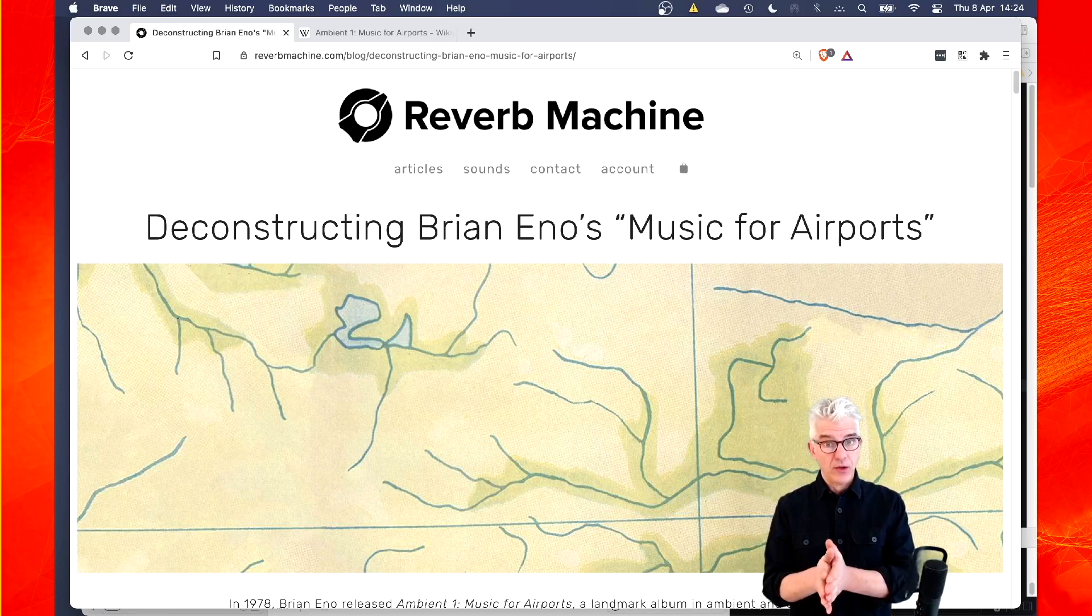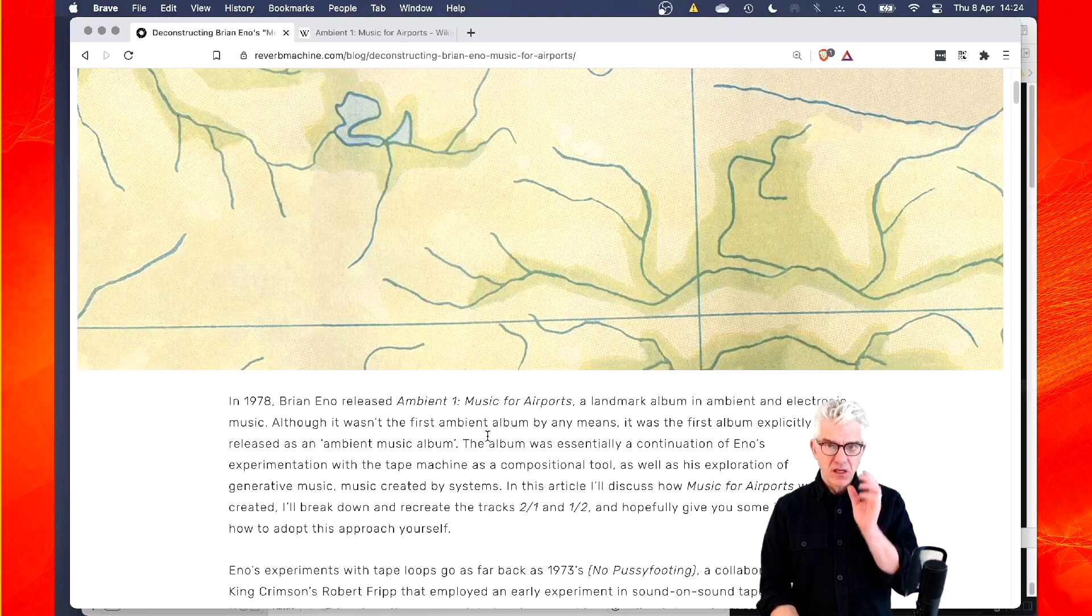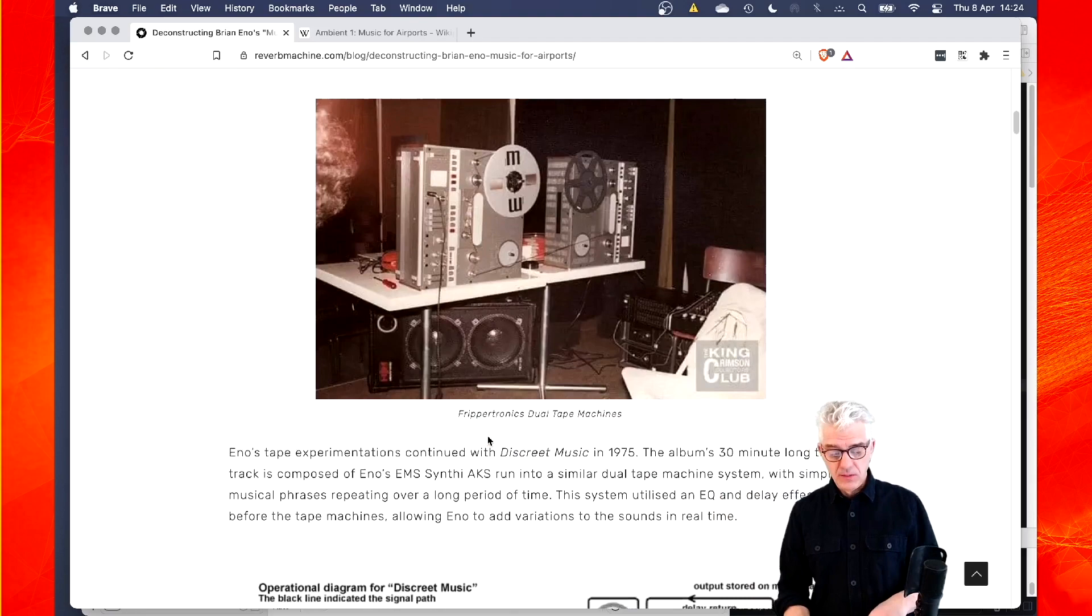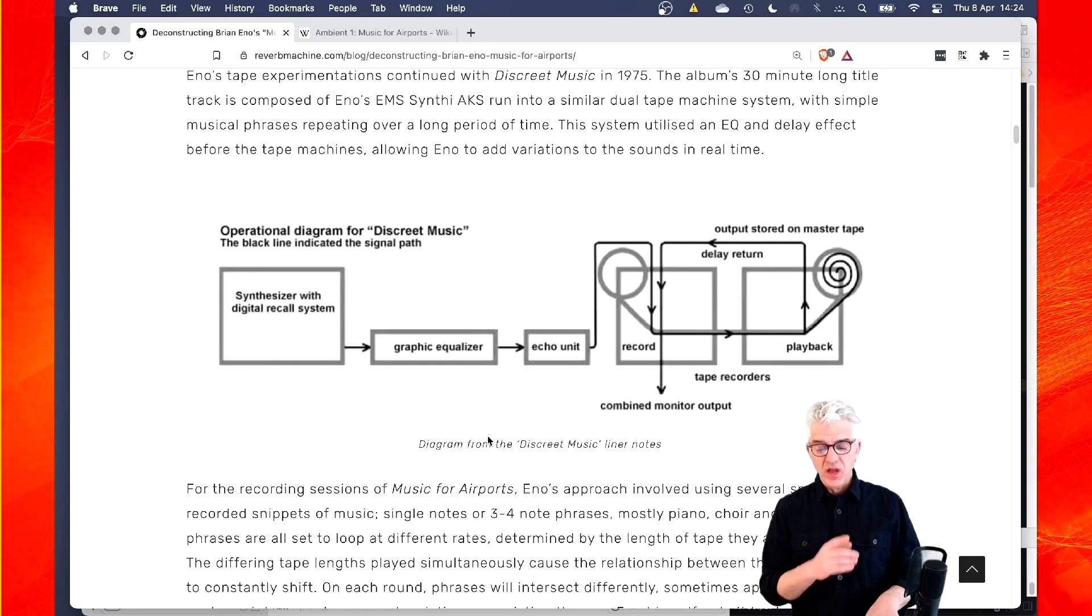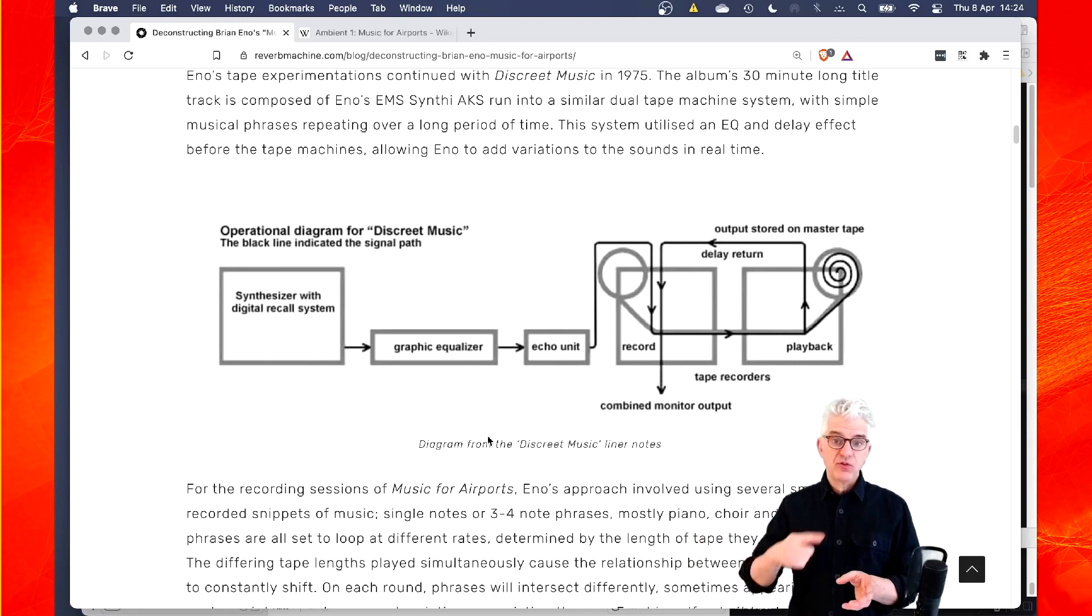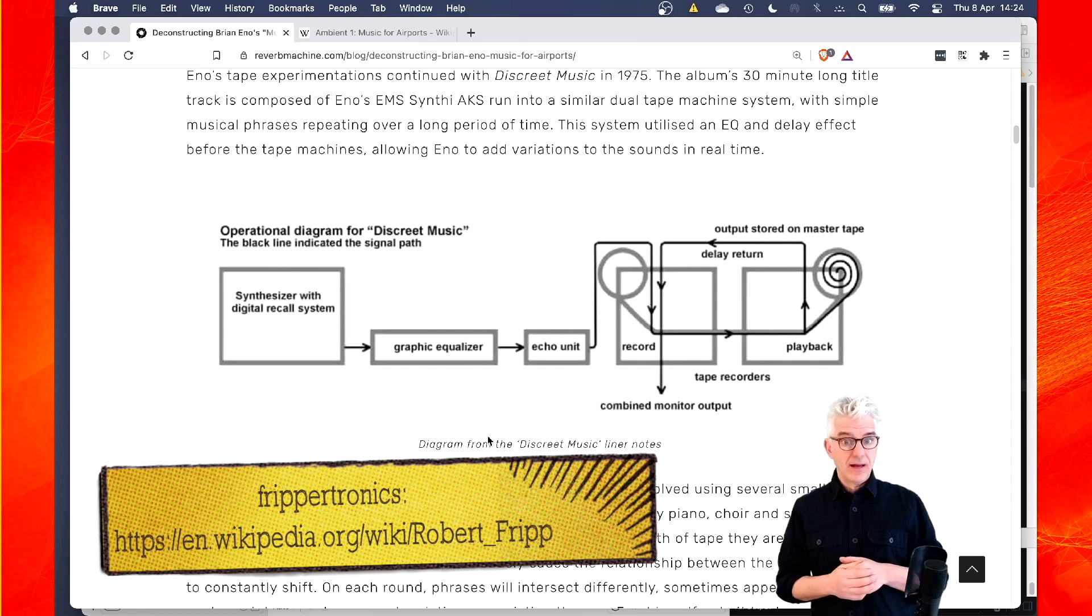In the article, he discusses the origins of Music for Airports and talks about the technique where Brian Eno would put these two tape machines together and produced this loop where he's got a synthesizer and he's using an EMS Synthi AKS and he's running through an EQ and an echo unit and then through this series of tape loops, which is very similar to Frippatronics from Robert Fripp, if you are interested in finding out about experimental musicians. And he produced Music for Airports.